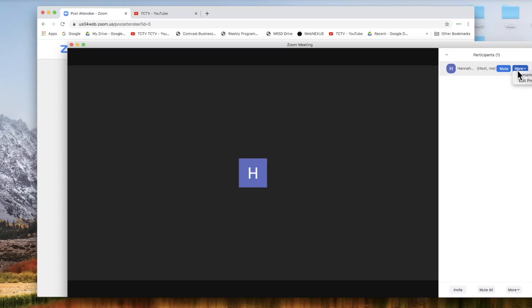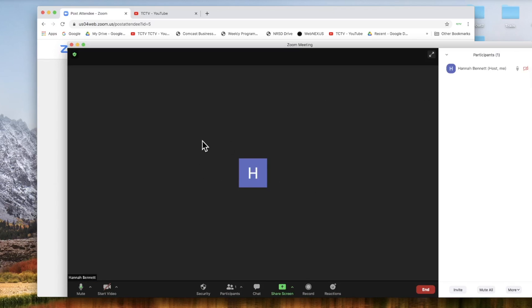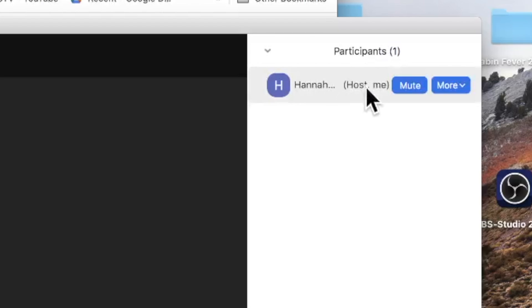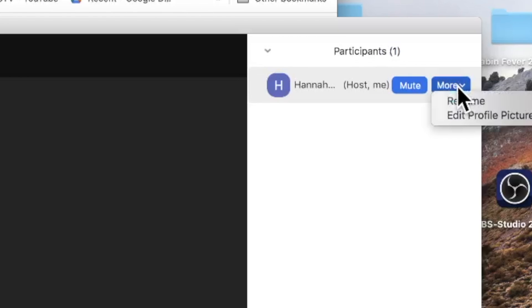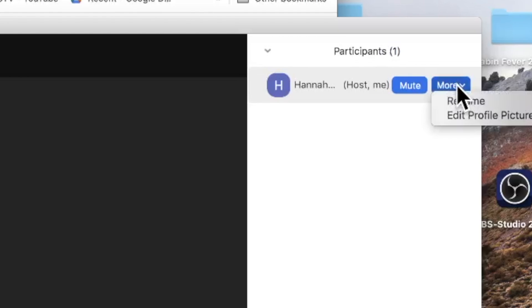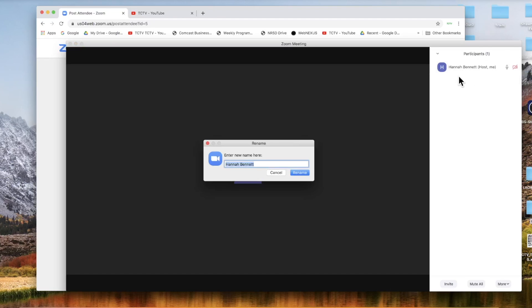Now more options come up with other participants within the window, but the ones that come up for me right now are mute and there is a more tab. Under the more tab, there are usually more options with more than one participant, but there is a rename tab under more, which allows me to go into this tab and rename myself.